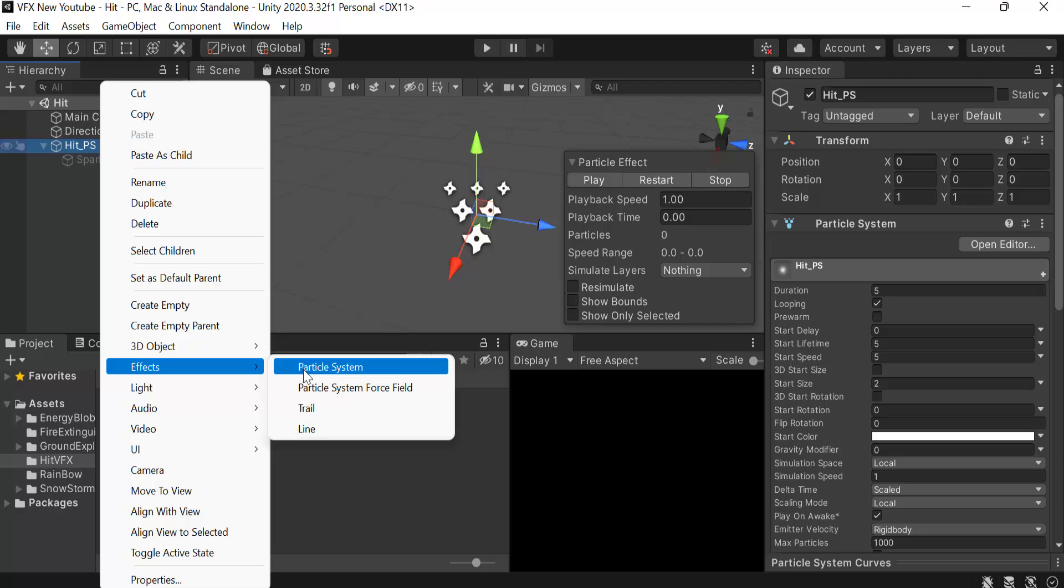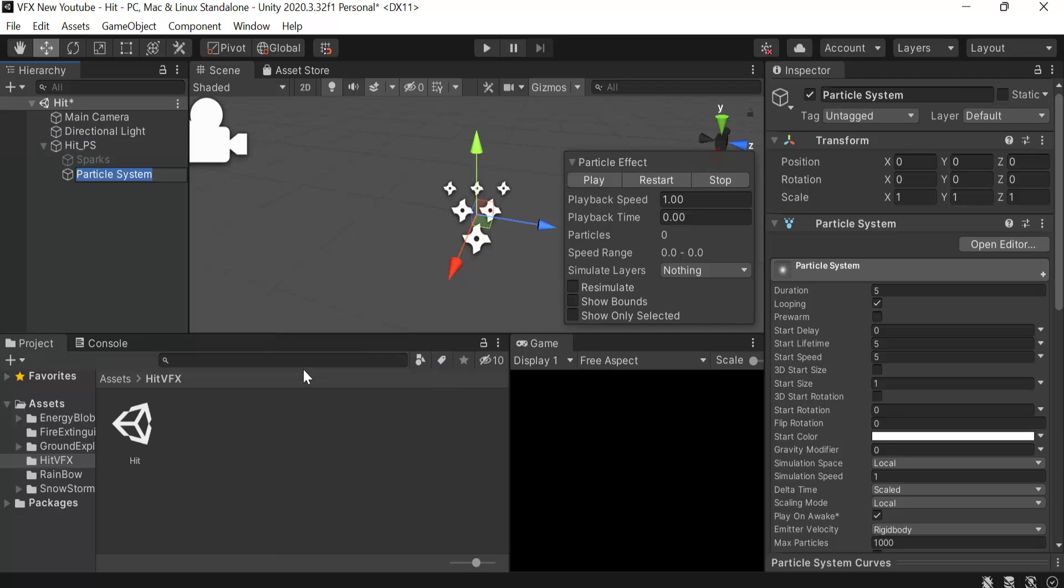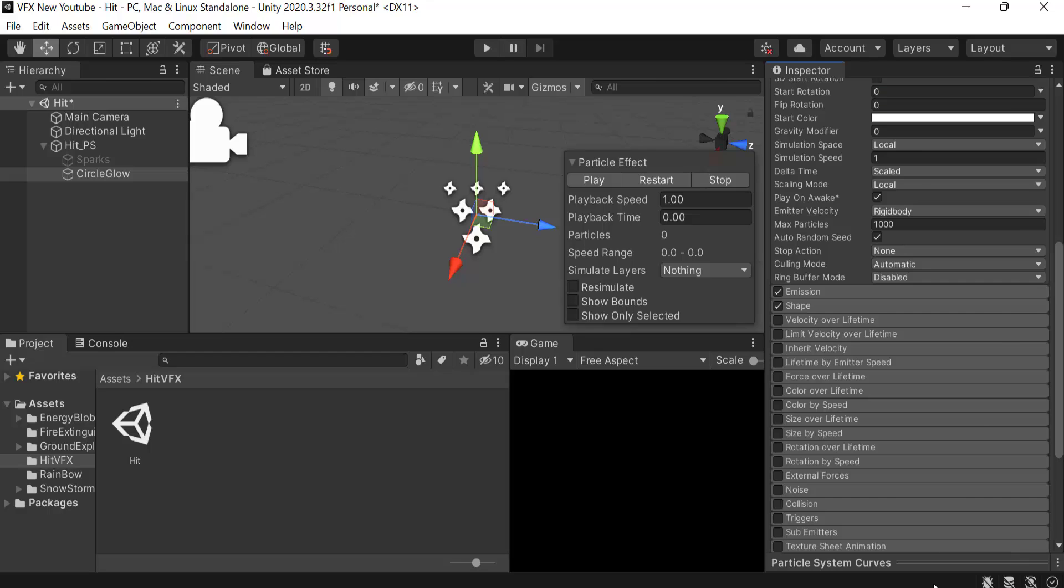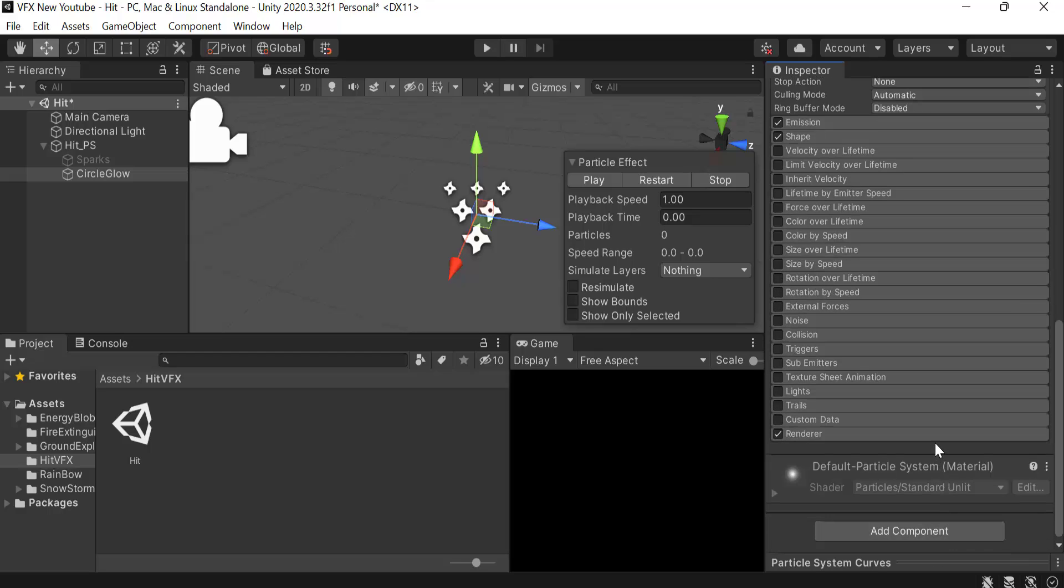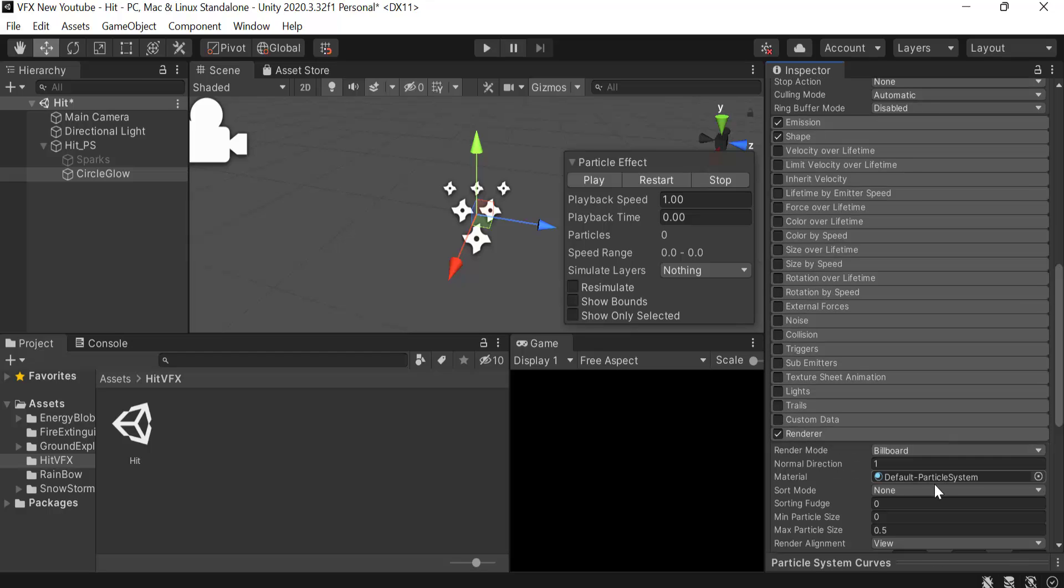Particle system and rename it to circle_glow. Set the max size to 3.